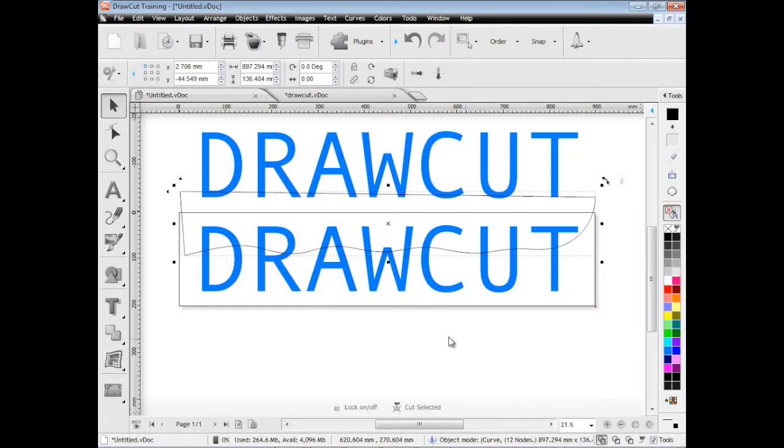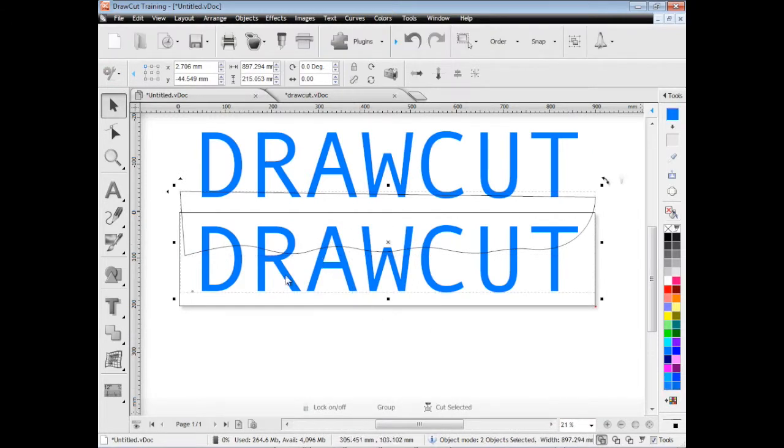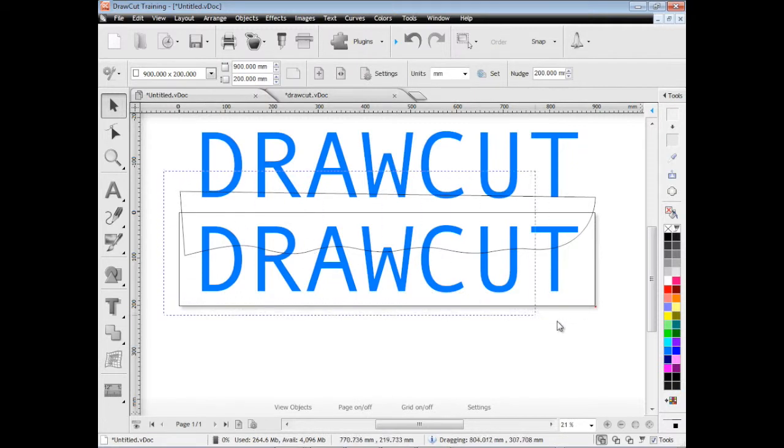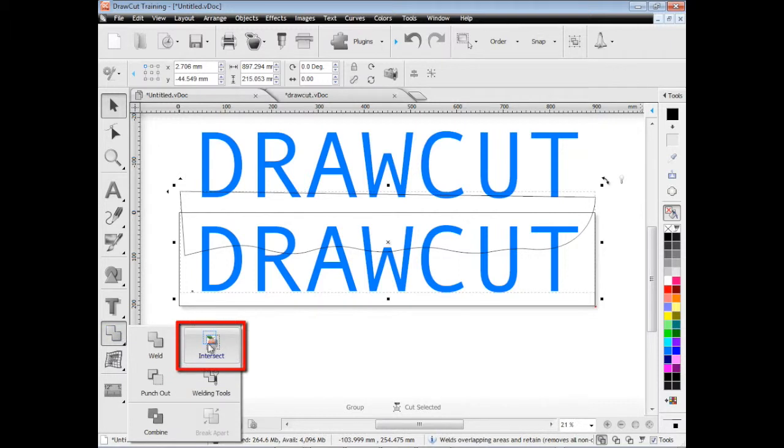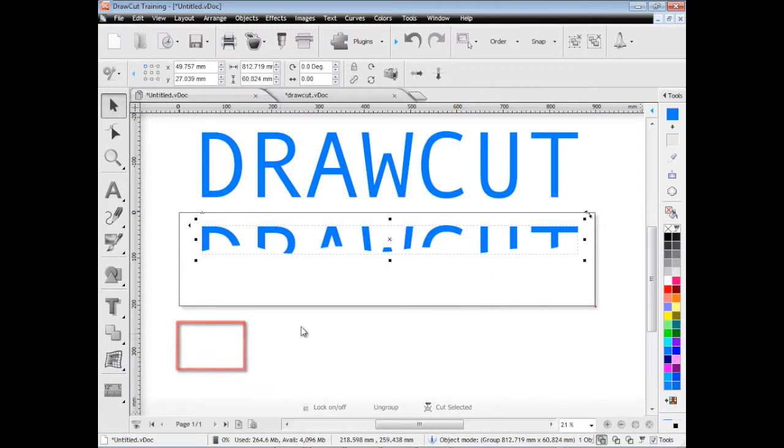and we're going to actually intersect these two objects. So we select them together, or I can draw a marquee over them like that. We go over here to the welding tools, and we fly that out and we click intersect. And as you can see, we've now created that effect,